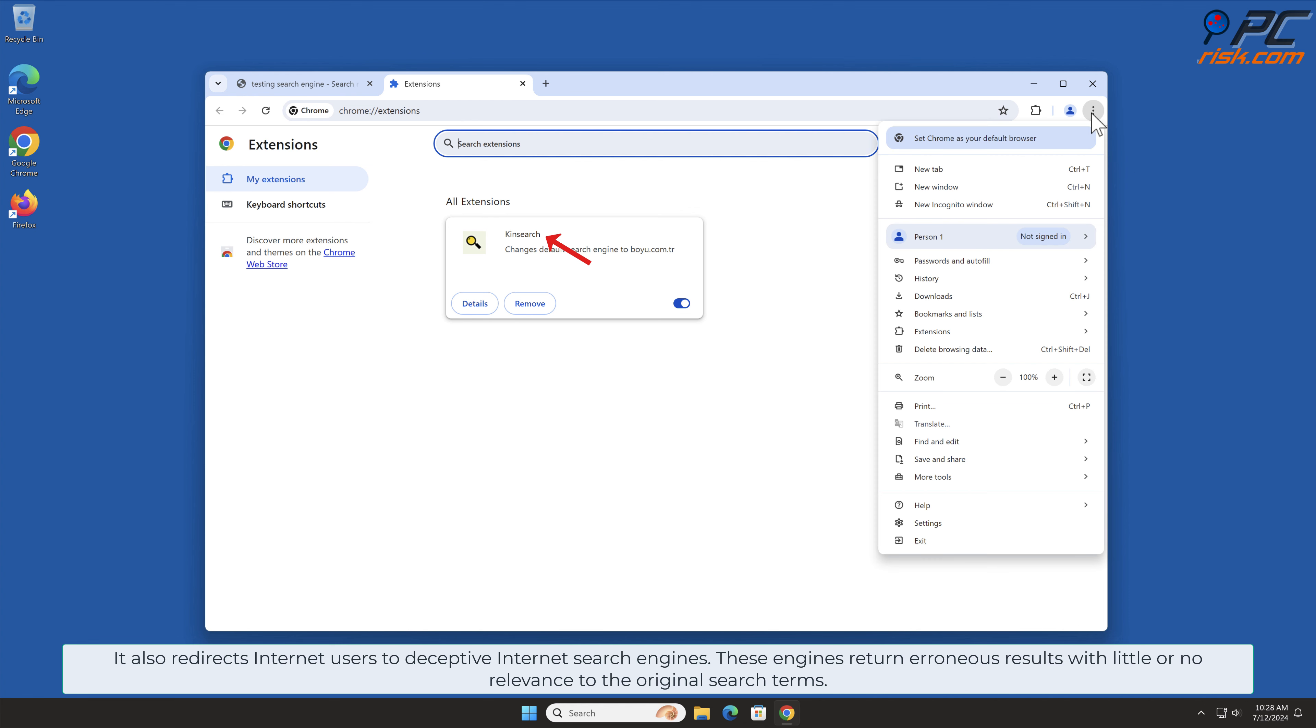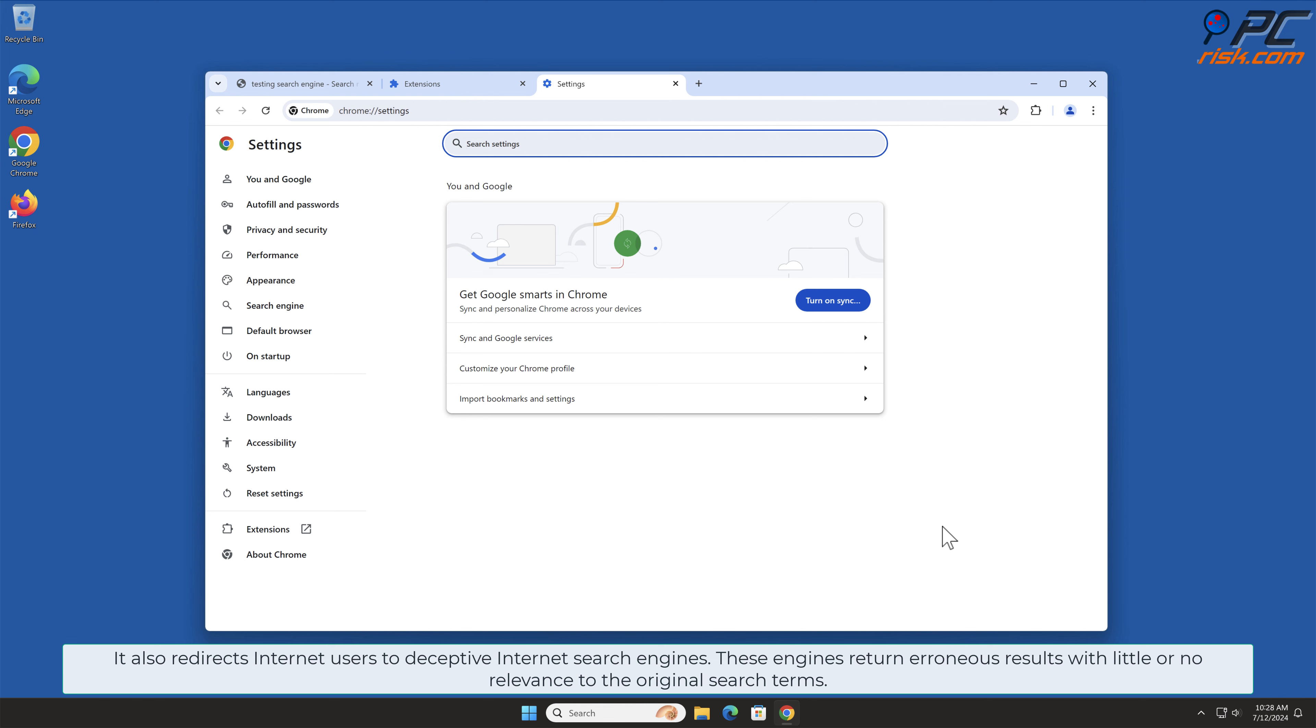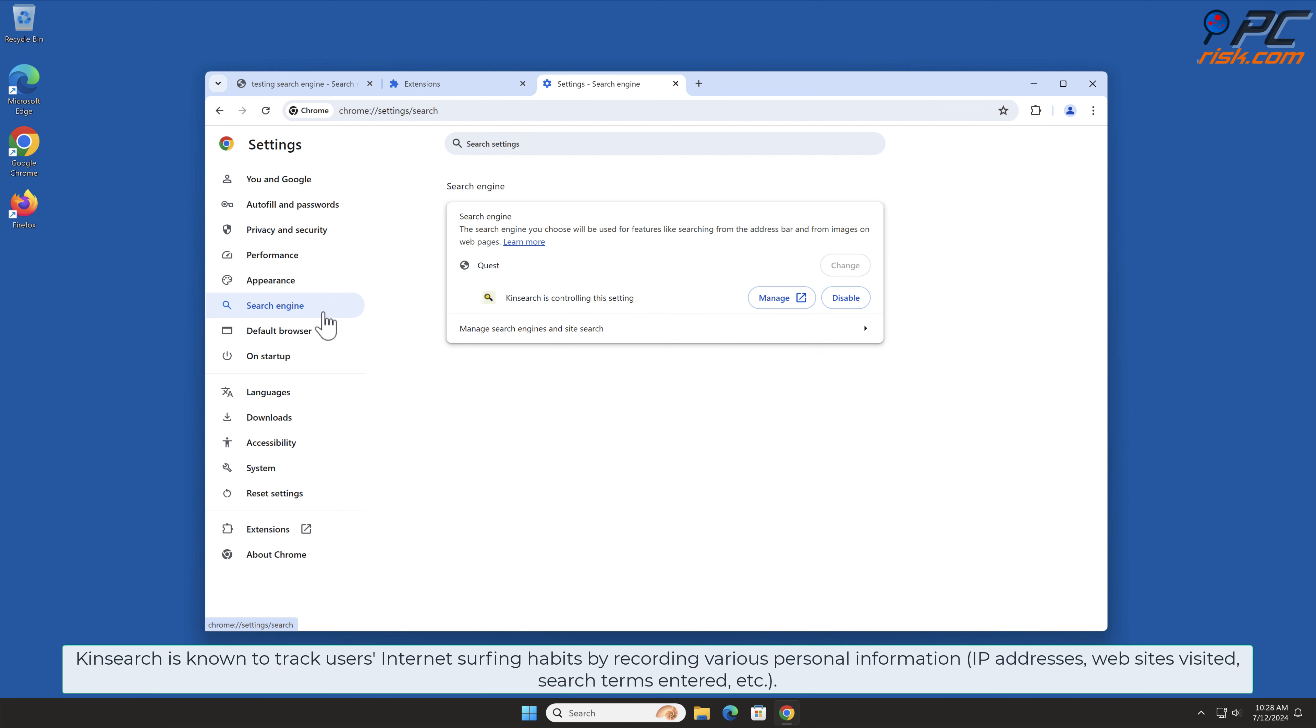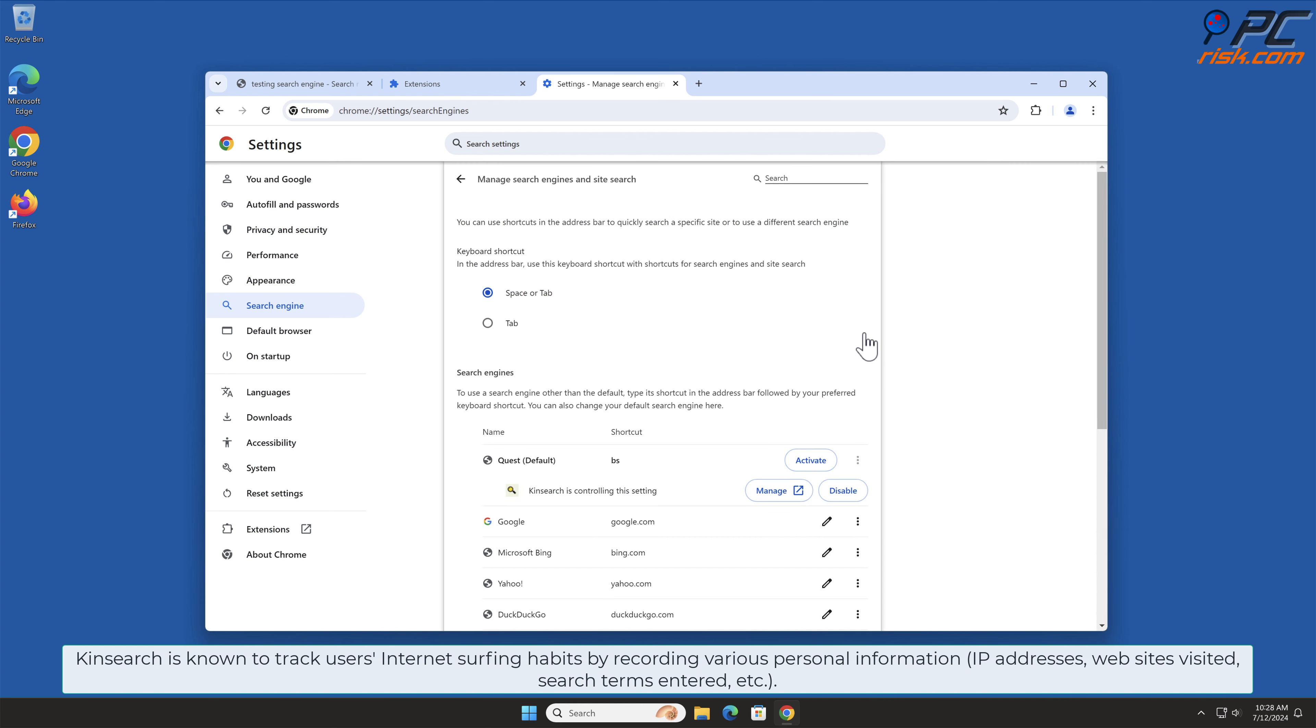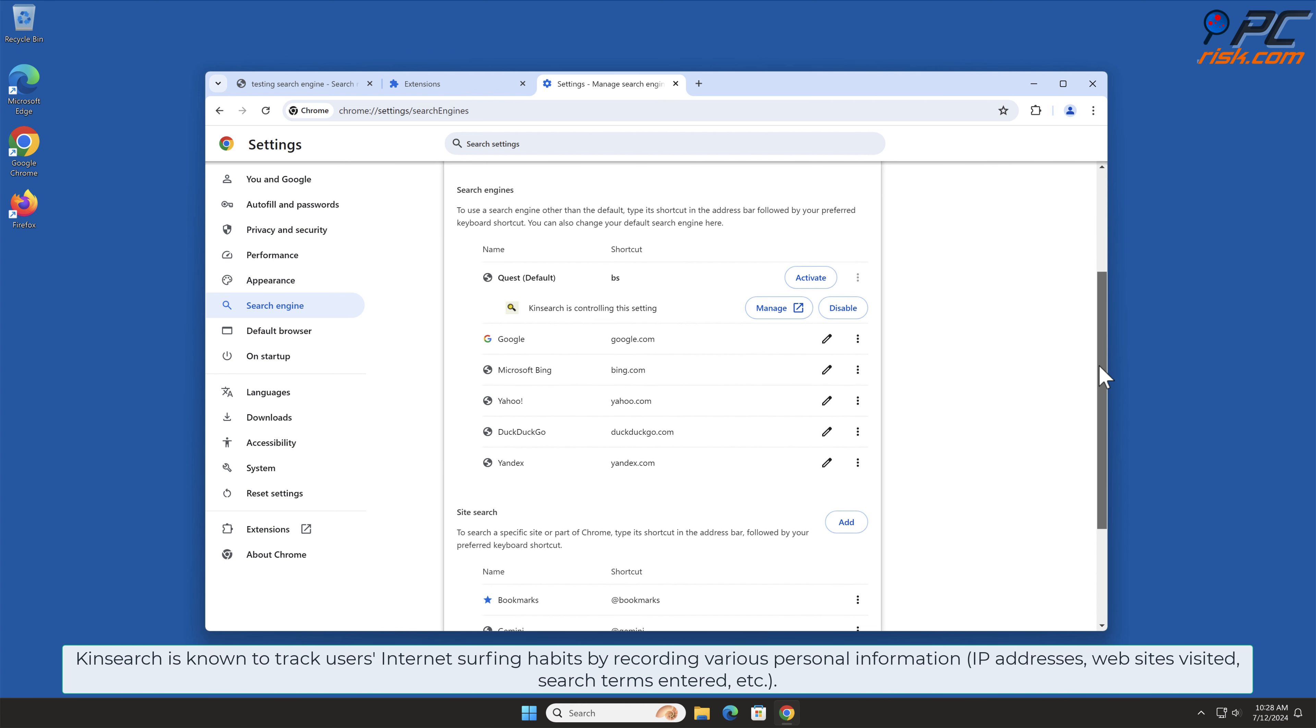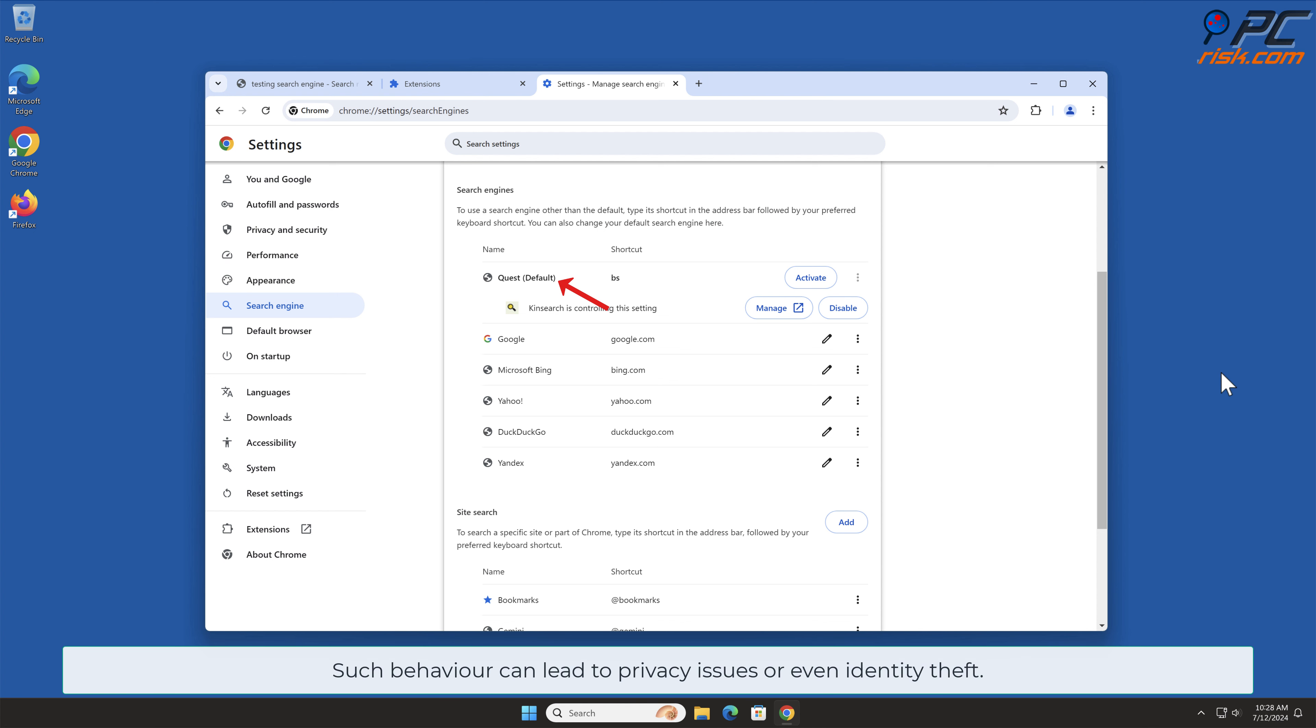These engines return erroneous results with little or no relevance to the original search terms. KinSearch is known to track users' internet surfing habits by recording various personal information such as IP addresses, websites visited, search terms entered, and other. Such behavior can lead to privacy issues or even identity theft.